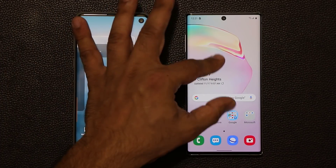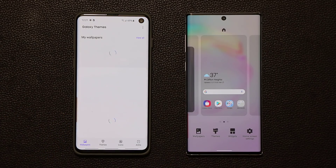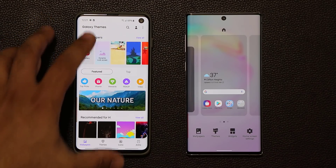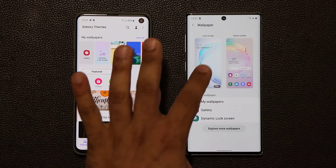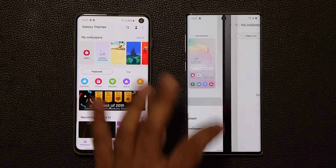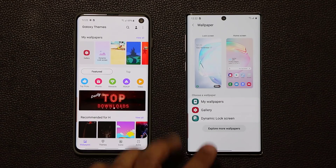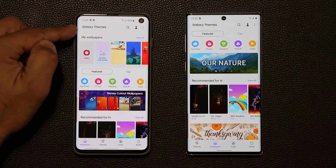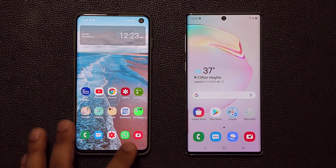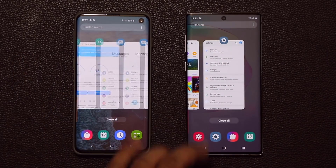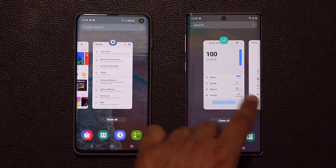Another difference: when I pinch the screen, the icons at the bottom look slightly different. On the older version, tapping Wallpapers goes straight to the Galaxy Themes homepage. But on One UI 2.0, tapping it gives you a preview of your lock screen and home screen first, then you can go to wallpapers or Explore More Wallpapers. Also, the multitasking pane now has a bouncing effect when you reach the edge, which the older version doesn't have.